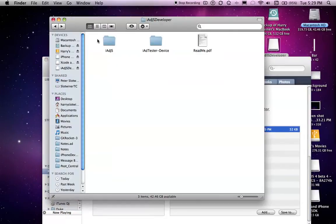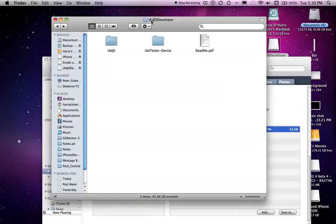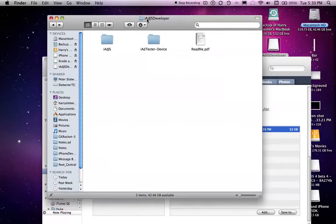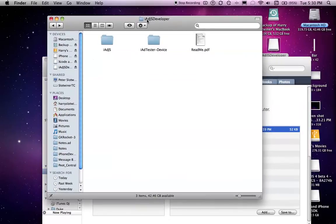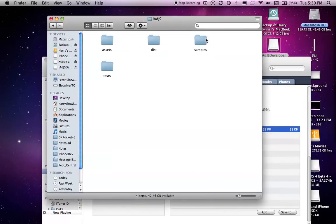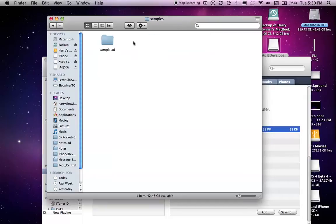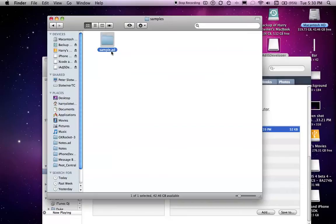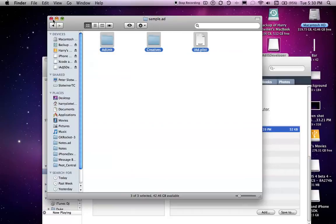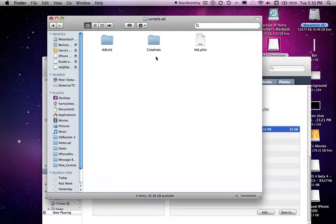It comes with the sample ad, and I will show that to you. You go into the iAdJs developer, and then go into iAdJs, samples, and sample.add. That's how you mark any ad folder bundle for your ad, with .add. You have to have these three things.